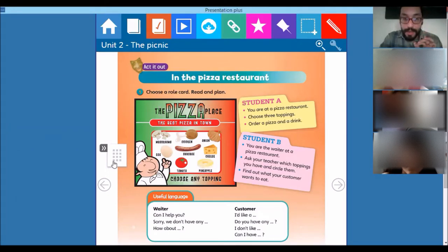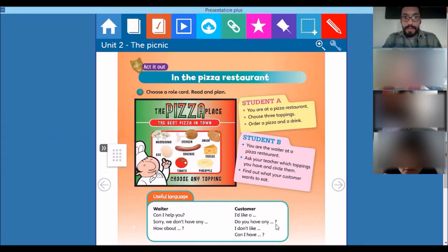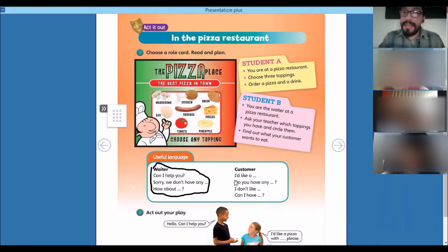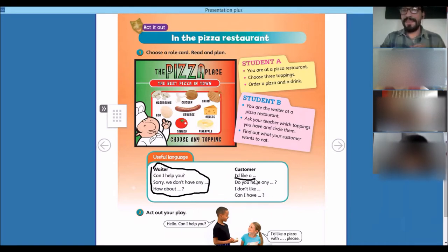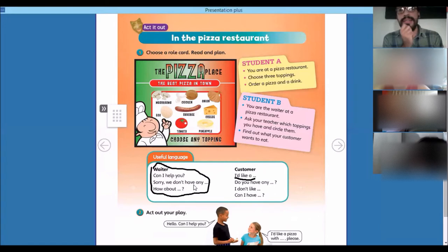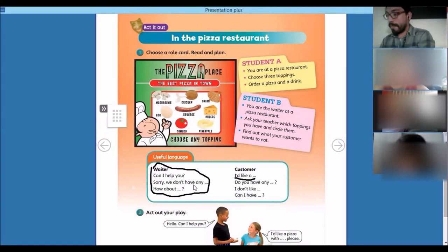Let's pay attention to the language we're supposed to use. We've got to use this language right here. I say: 'Can I help you?' And you have to say: 'Oh yes, I'd like a pizza.' Then I say: 'Which toppings do you want?' And you say: 'Do you have tomato sauce?' So we use the language and we communicate. I'm going to use my notepad to take your order.